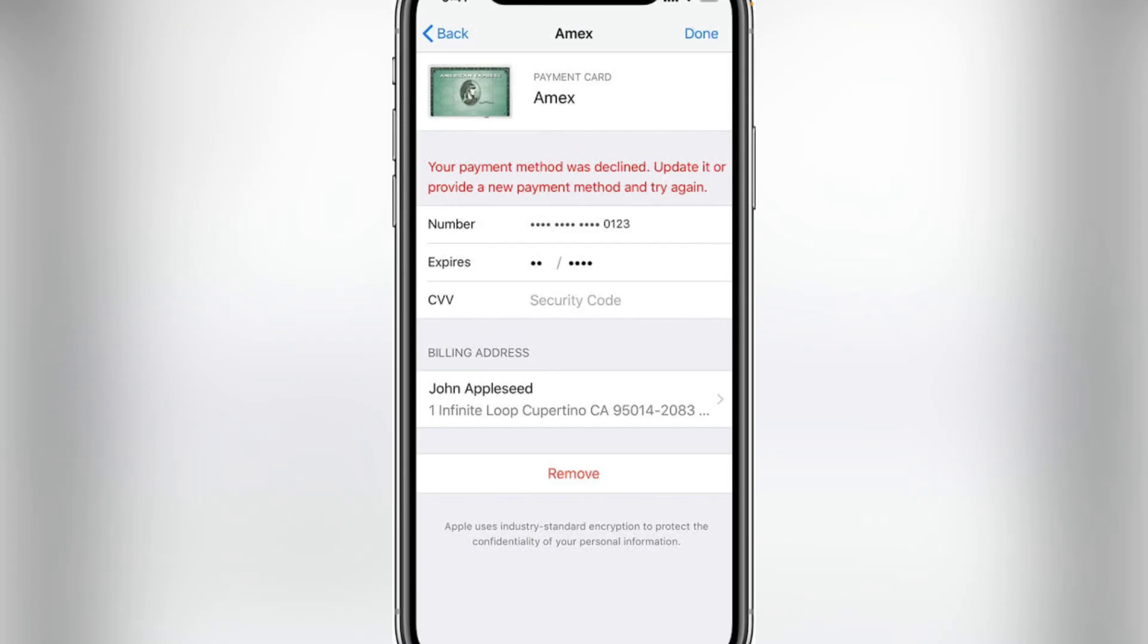Hello everyone, welcome back to another latest brand video. Today I'm going to show you how to fix your payment method was declined, update it or provide a new payment method and try again on your iPhone and iPad iOS 14 and 15.